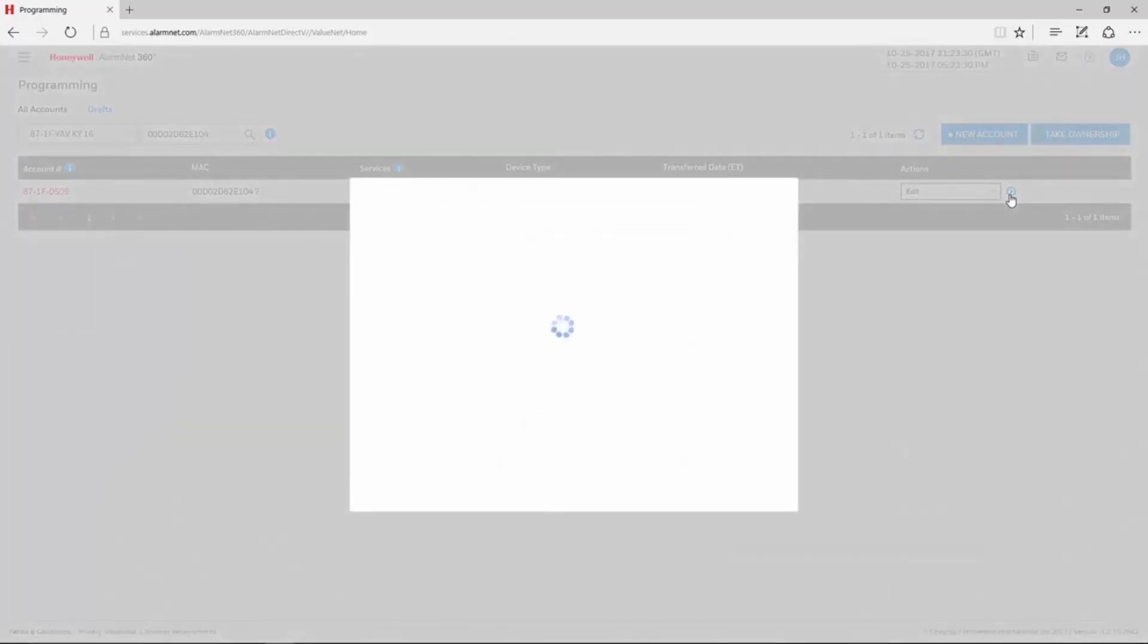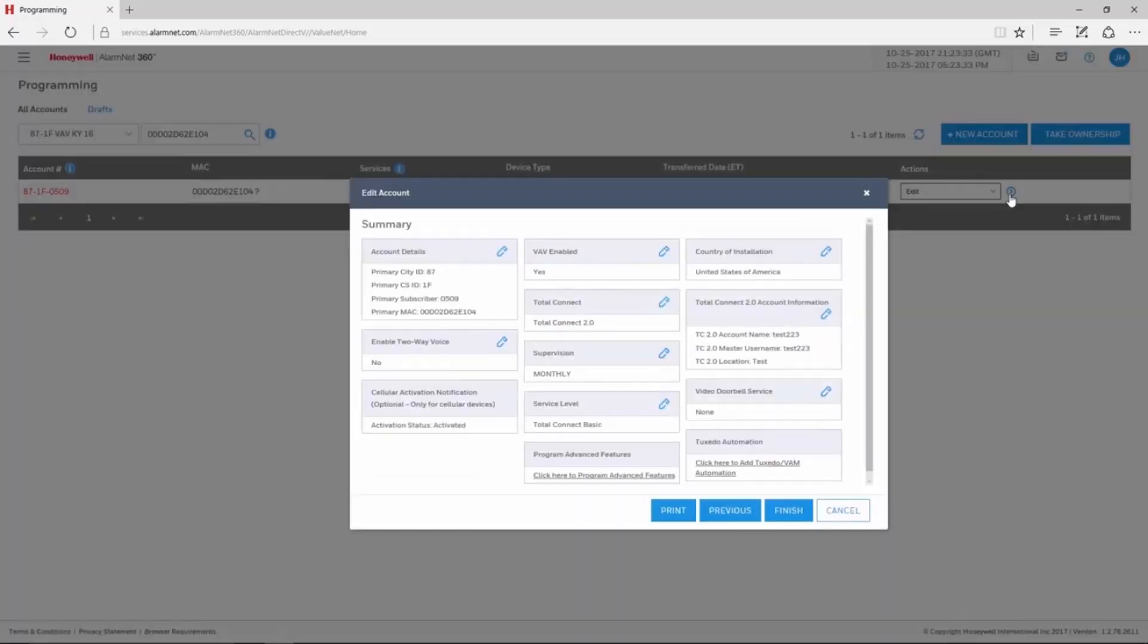This brings up the Edit Account window. Here, at the bottom of the window, click the link labeled Click Here to Program Advanced Features.